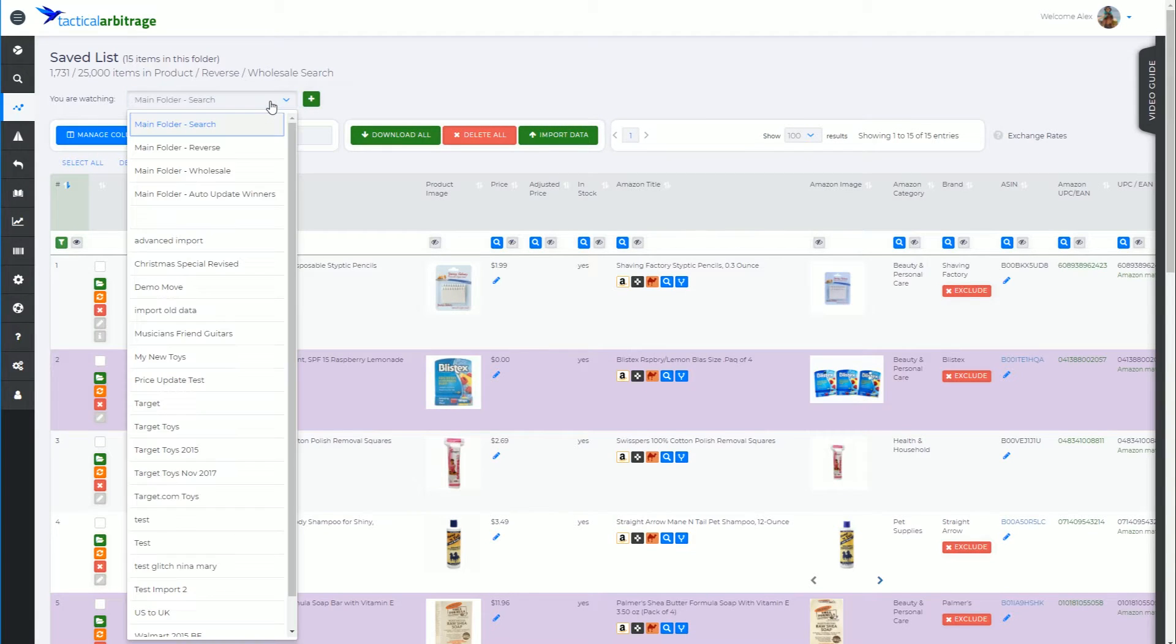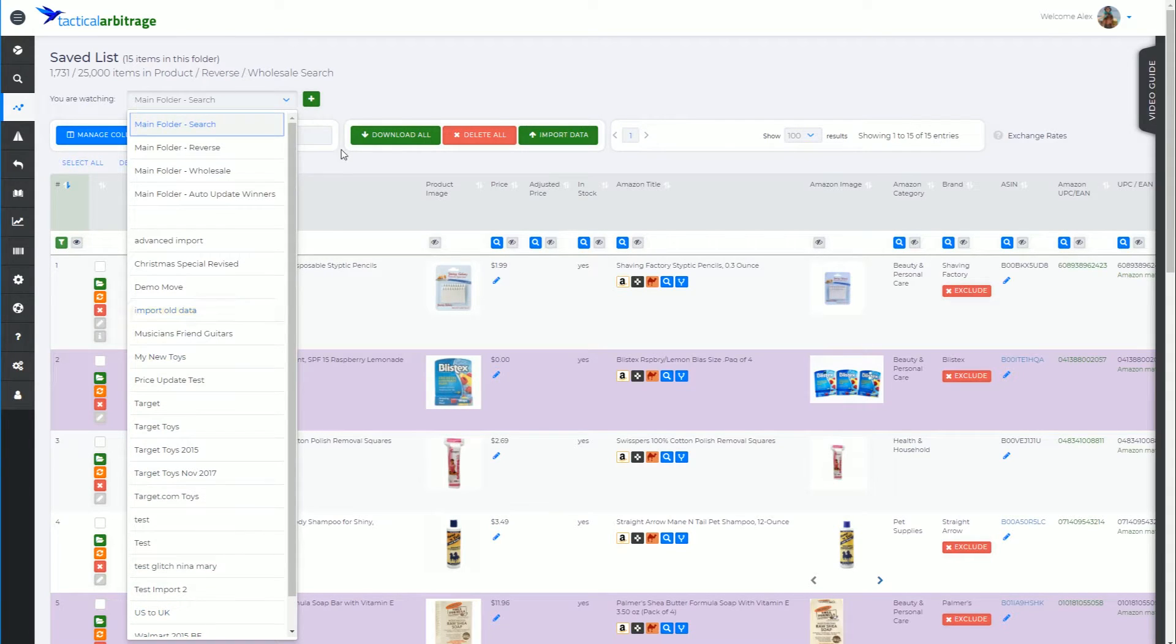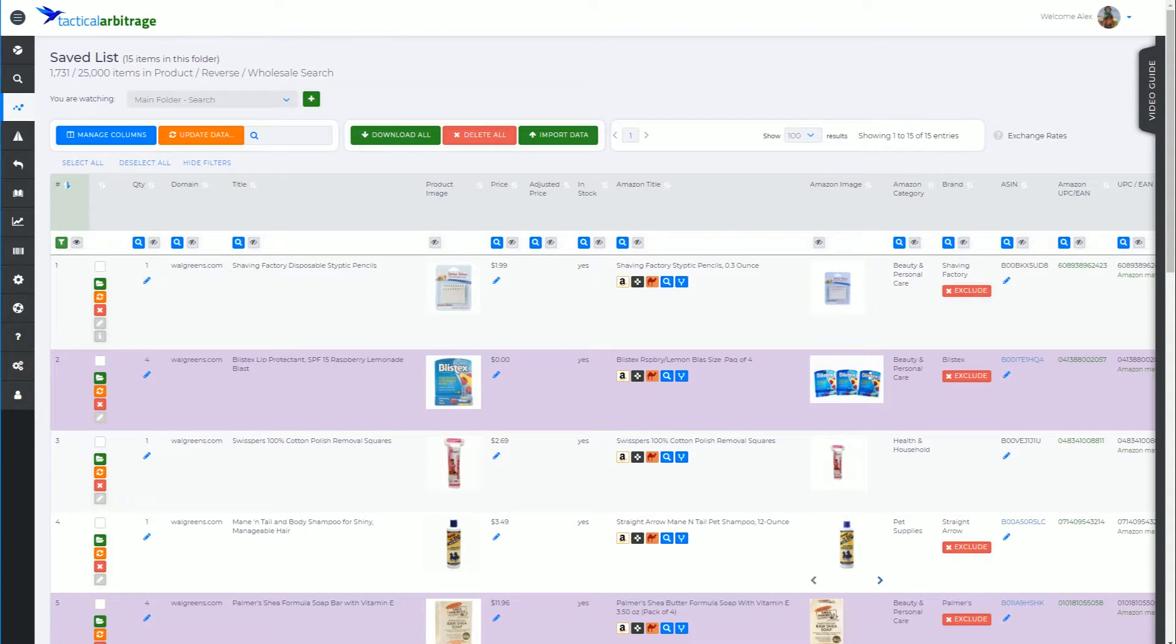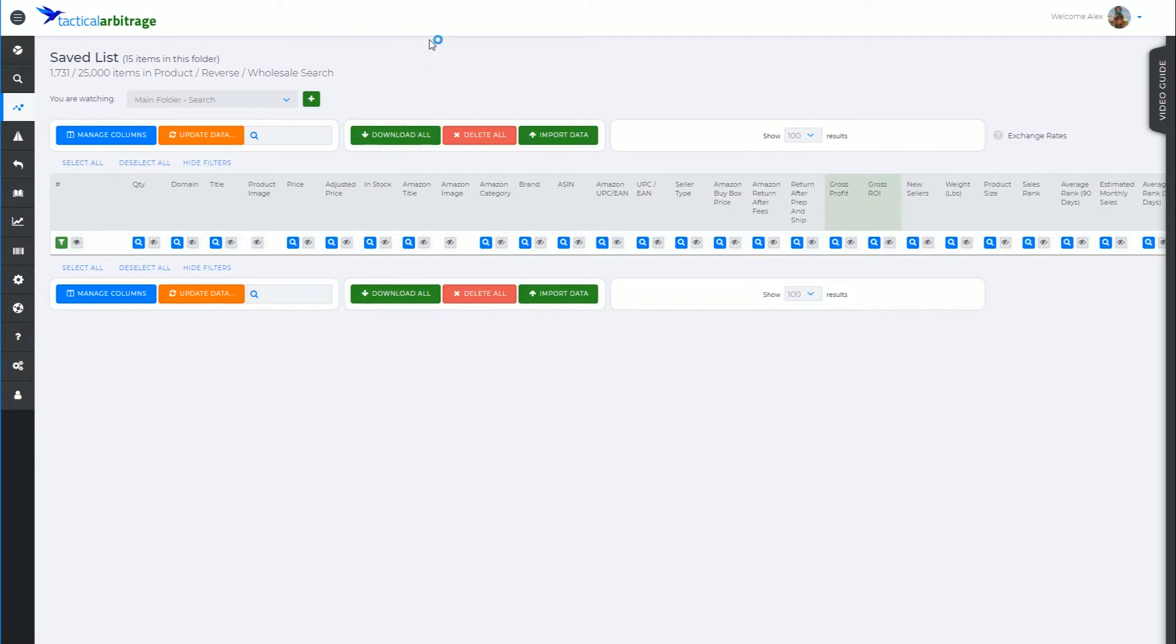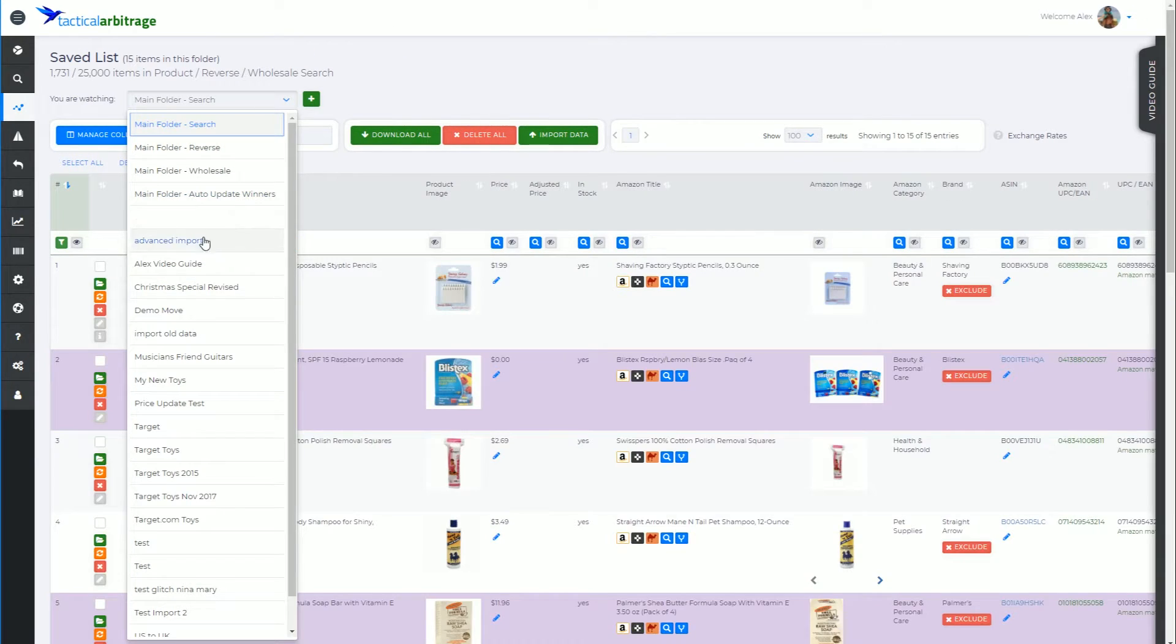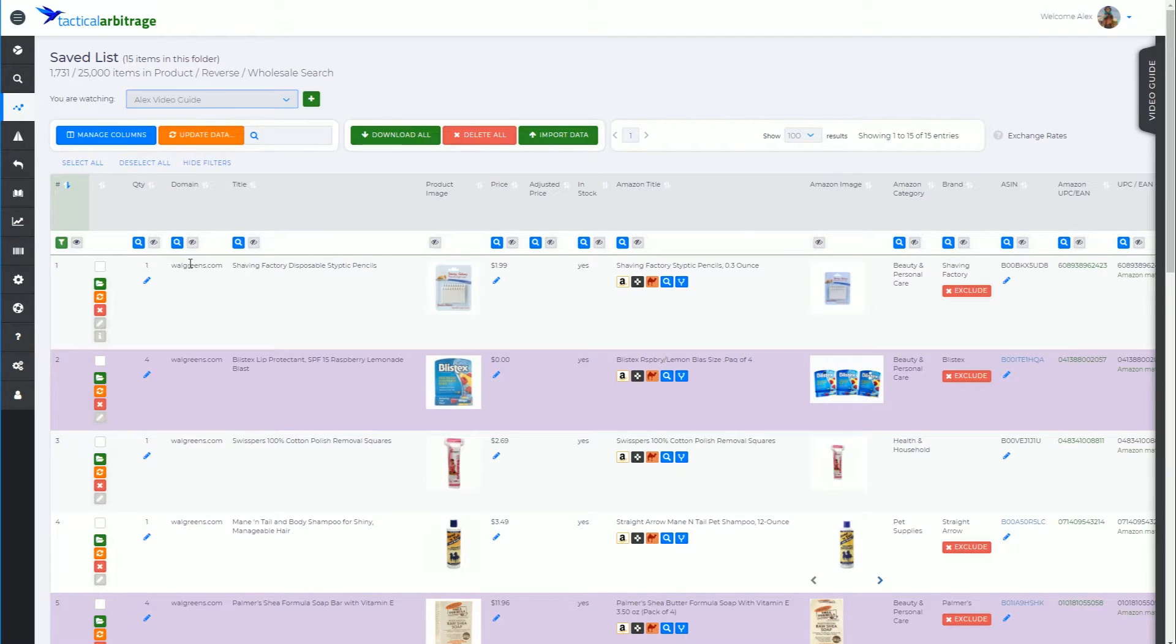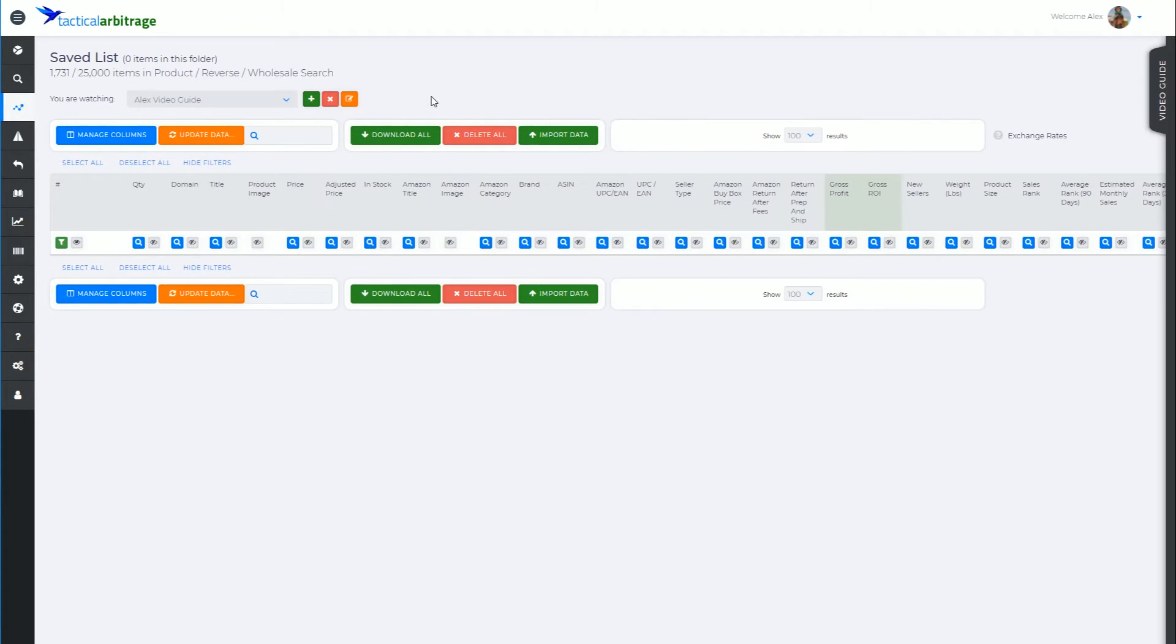So when I go to the drop-down menu here, I'll see it's deposited Alex Video Guide at the bottom of the list. Now a simple page refresh is going to alphabetize that for the next time you visit and it is now up the top. I'm going to pop on in there and I'm going to see that there's no products in there at the moment.